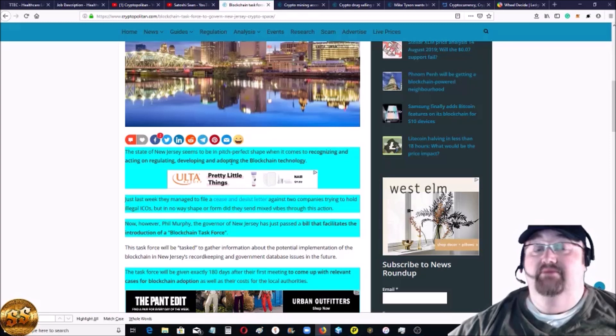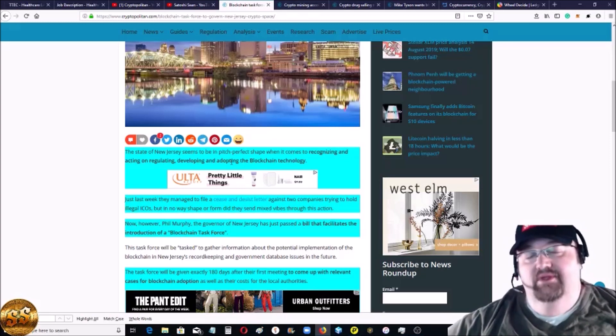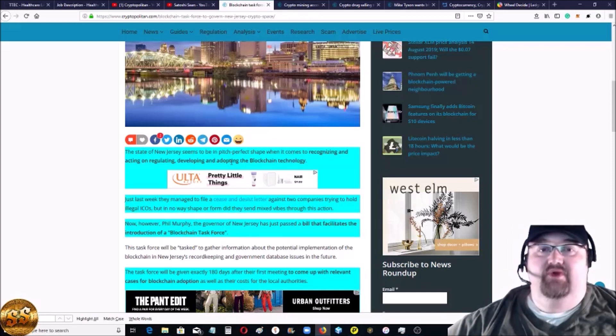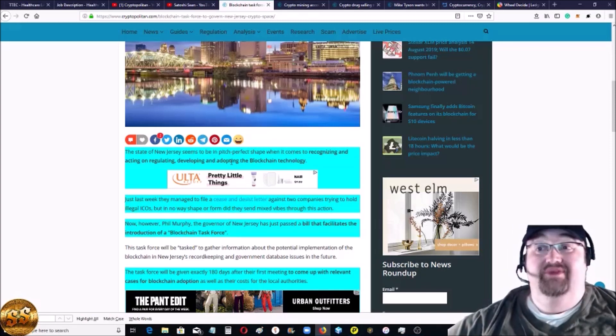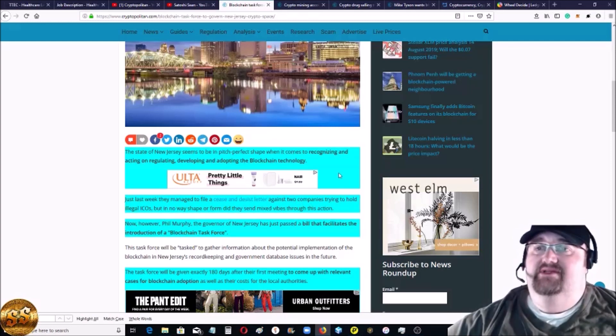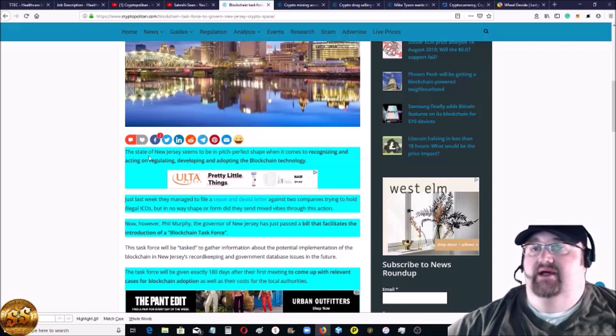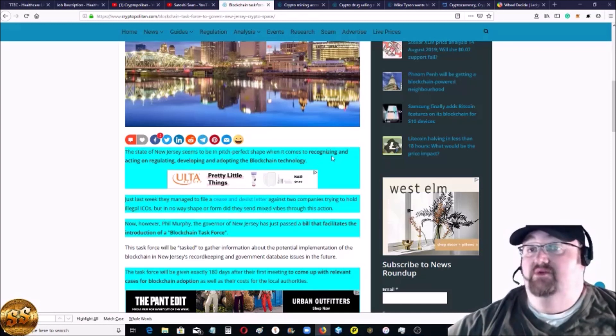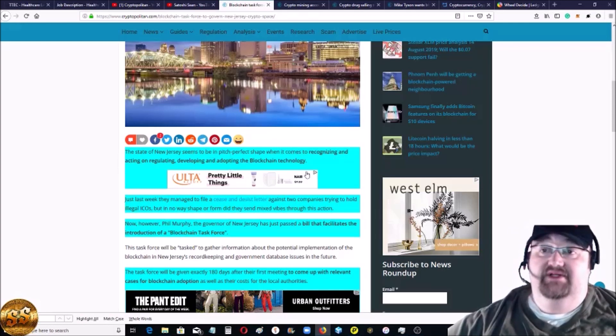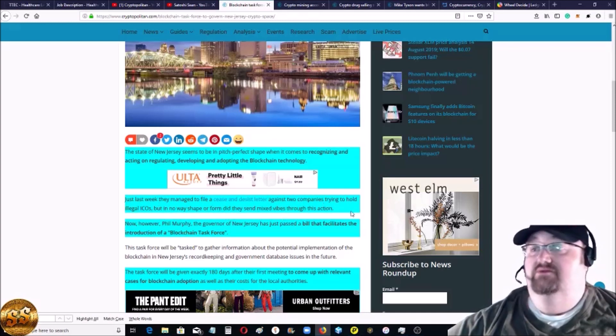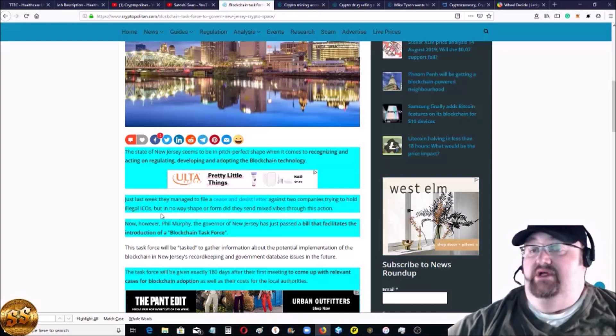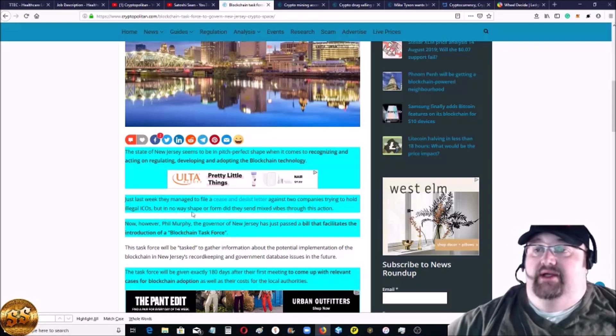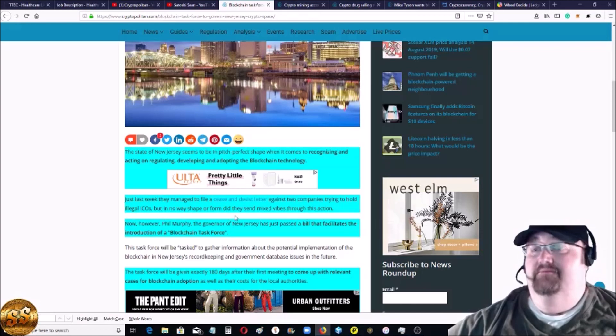They have taken a step further and they have started a blockchain task force, which normally when you're talking about government it's kind of a bureaucracy, slow. But this is - they've really given this task force a mandate which is pretty aggressive. New Jersey seems to be pitch perfect when it comes to recognizing and acting on regulating, developing and adopting blockchain technology. Last week, like I said, they filed cease and desist orders against two companies trying to hold illegal ICOs, which they just weren't registered as securities, even though they weren't really securities - they look more like utility tokens.